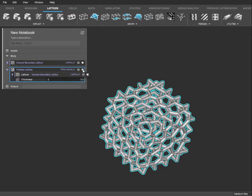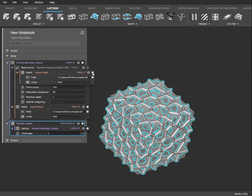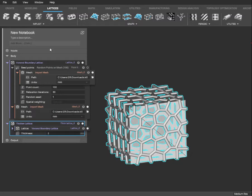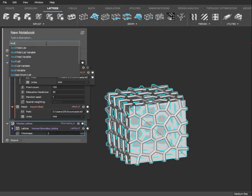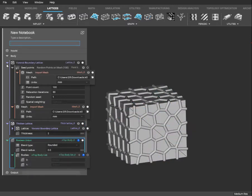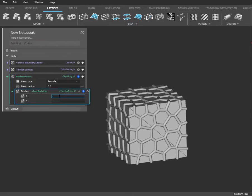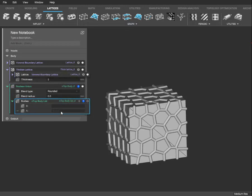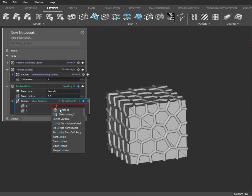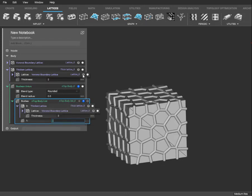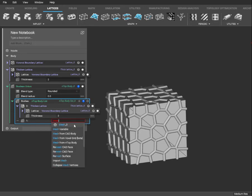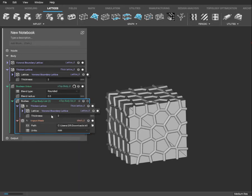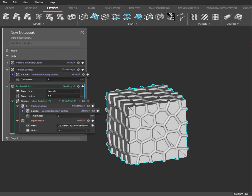So now we've got our cube and our lattice, but we don't have them together. The next thing we want to do is create a boolean union — you can just type that in the search bar up here and it will pull it up for you. Now we need our two bodies, which will be our thick lattice and our mesh. Once that's done loading, you'll see that they are now connected as one.